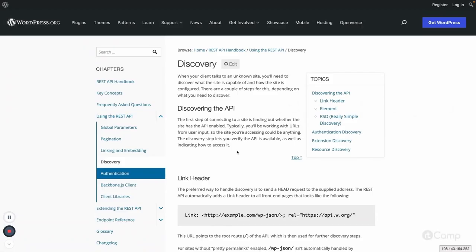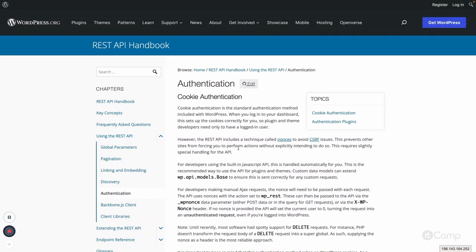Welcome back. Next is authentication. There are multiple ways to authenticate our REST API routes. For example, for the GET method we don't have to authenticate because it's just reading data from the website. But for the POST method, where we have functionality like creating, updating, or deleting a post, we need authentication because we cannot allow CRUD operations without authentication.